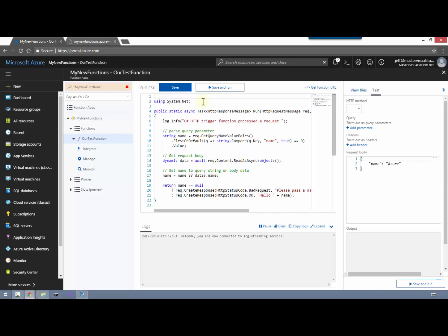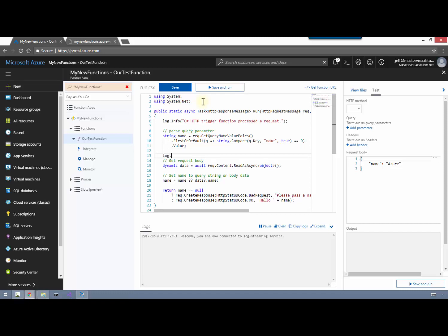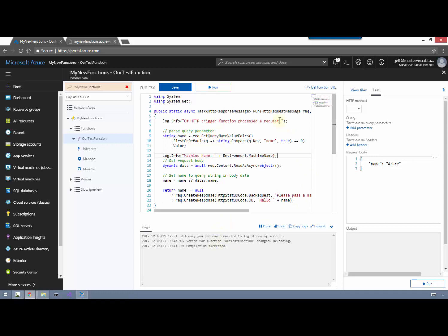So far we've just worked with the core script they provide, but what if we want to write some of our own code? I'm going to add a namespace here. This is an HTTP function and this is all called serverless computing, but underneath all that there's a server. So why don't we go out and take a look and see if we can get the name of the machine that we're running on? Let's try that - we'll just put that in and go ahead and save it and run it. It compiled successfully. Now we do need to switch that over to GET.